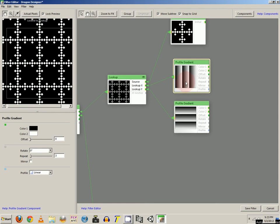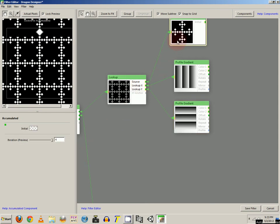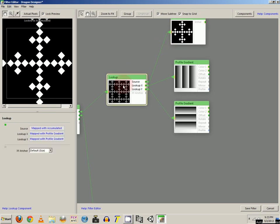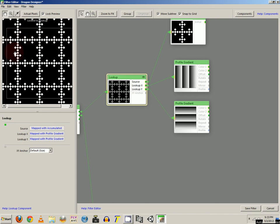The first gradient, you want that at 0 degrees. And the repeat is at 3. The second profile gradient, you want at 90 degrees. And again at 3 is the repeat. So that way, instead of seeing just this, I actually see 3 instances across and down.